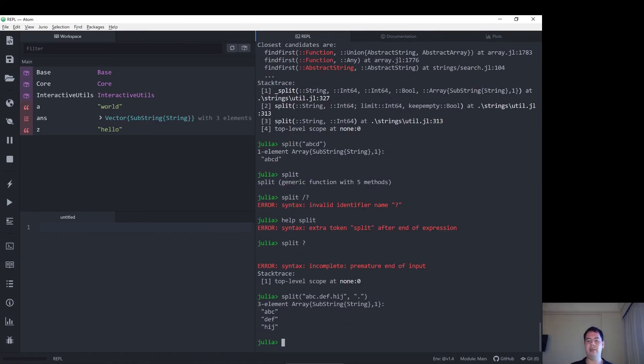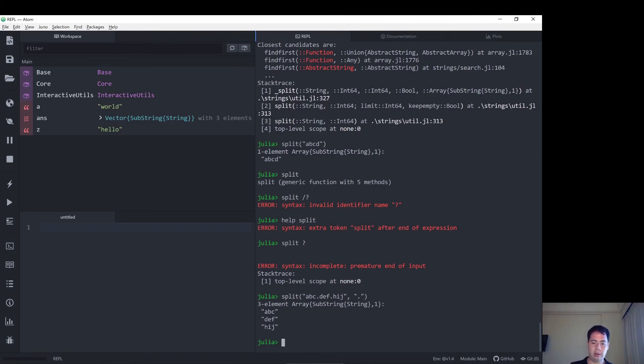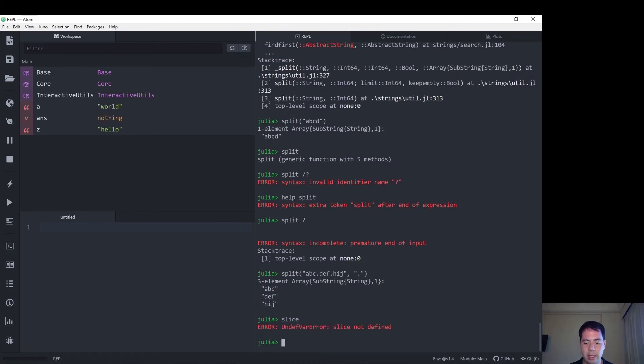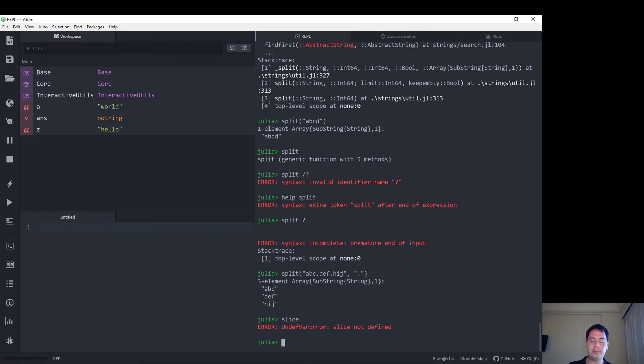We split it into an array, so that's one way to use strings. So some of the ideas to work with strings in Julia, let's try slice, nope, okay, slice doesn't work. So those are some of the operations that you can do on strings in Julia.